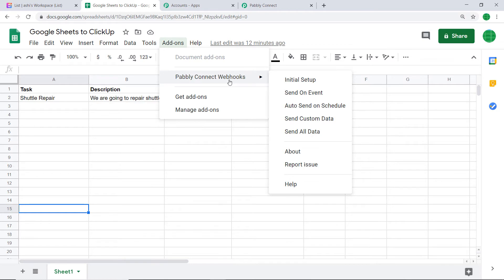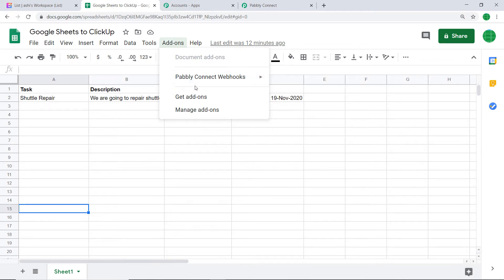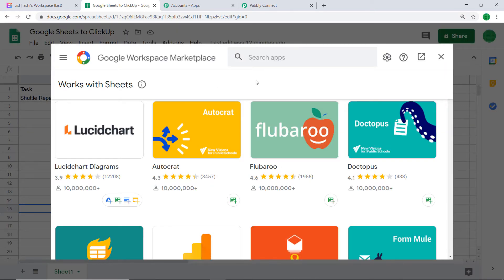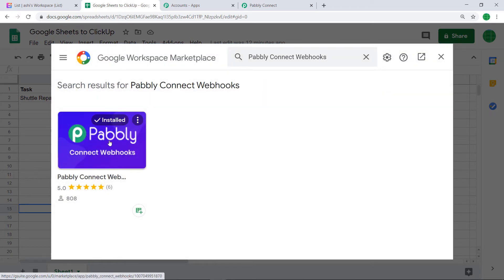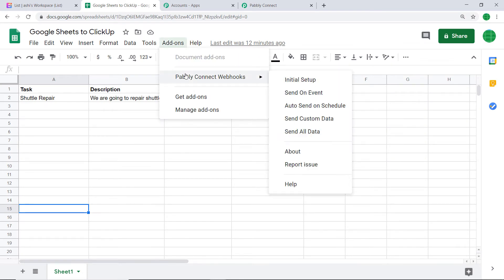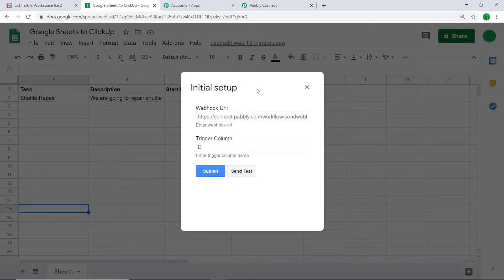The add-on called Pably Connect Webhook is already installed in my system. In your case it might not have been installed — to get Pably Connect Webhooks, click on Get Add-ons. G Suite Marketplace opens up. In the search, type 'Pably Connect Webhooks'. When you click it, it will also be installed in your system. After installing, do not forget to refresh the system. Going back to Add-ons, then Pably Connect Webhooks, click on Initial Setup.